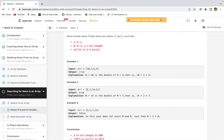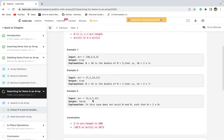Similarly, there are two numbers 7 and 14, in which 14 is double of 7, so the answer is true. In the third array, there are no such two elements, so it returns false.